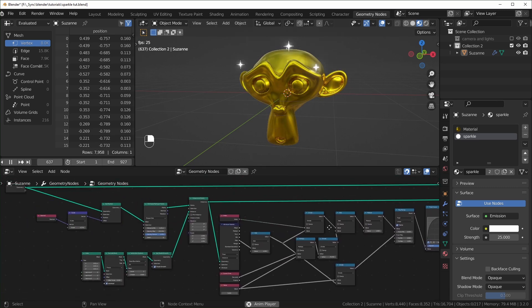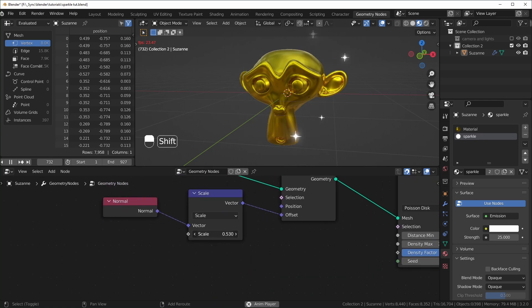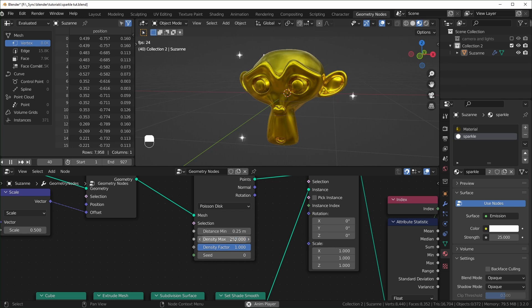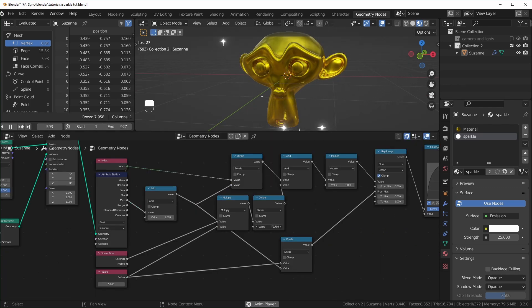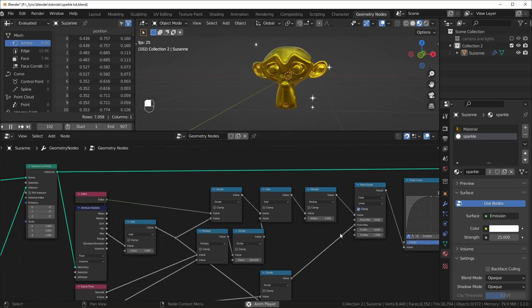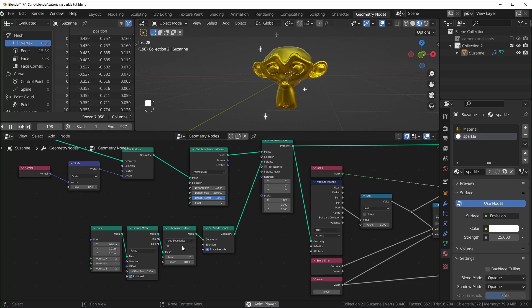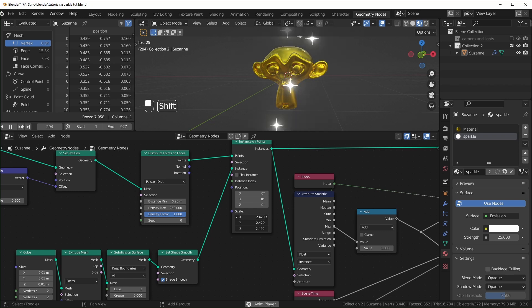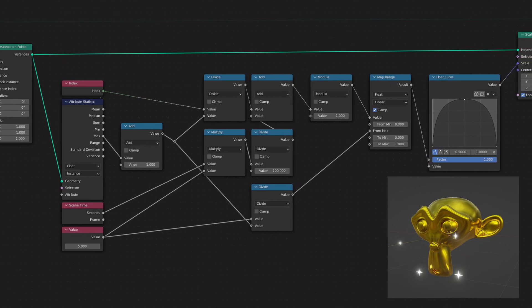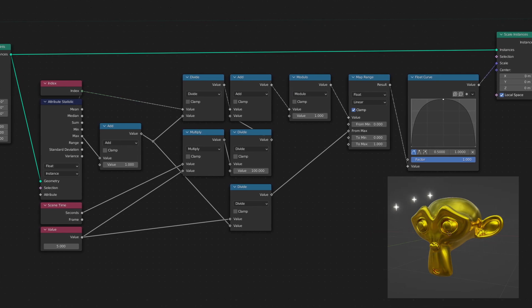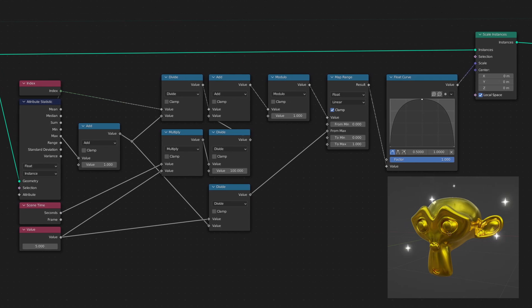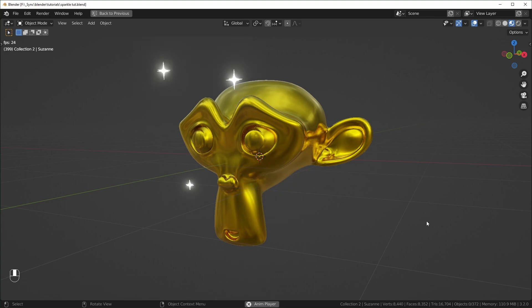Let's look back at all of the controls we have. You can scale the sparkles further from the object if you don't want them too close. This controls how far apart the particles are spaced. You can also change the density factor if you want fewer overall. You can change the speed with this value node — lower makes it faster. We have the material right there. And if you want the sparkles to be bigger or smaller, you can change the scale value. Try putting it on some other objects and see how it looks in your scene.